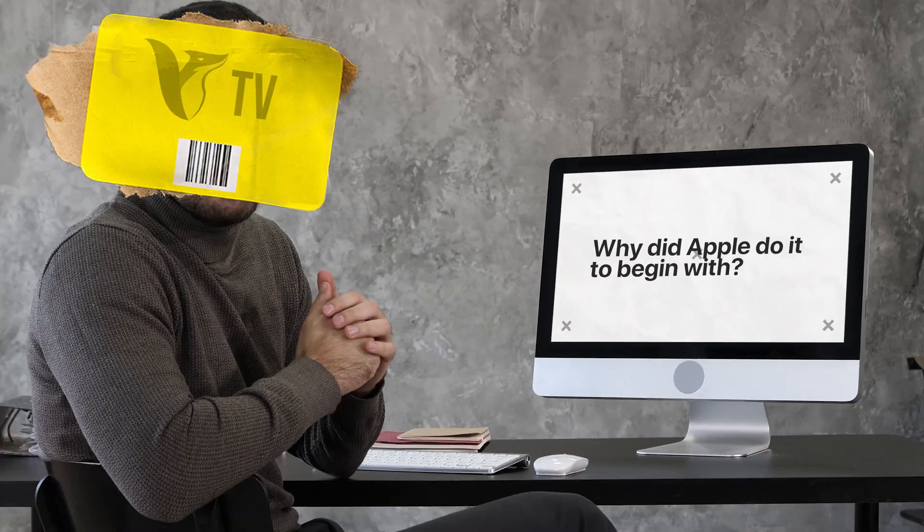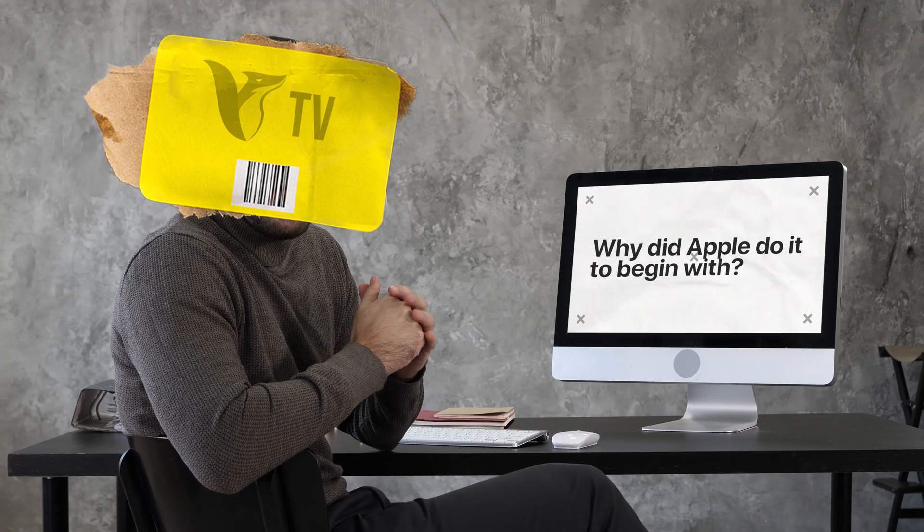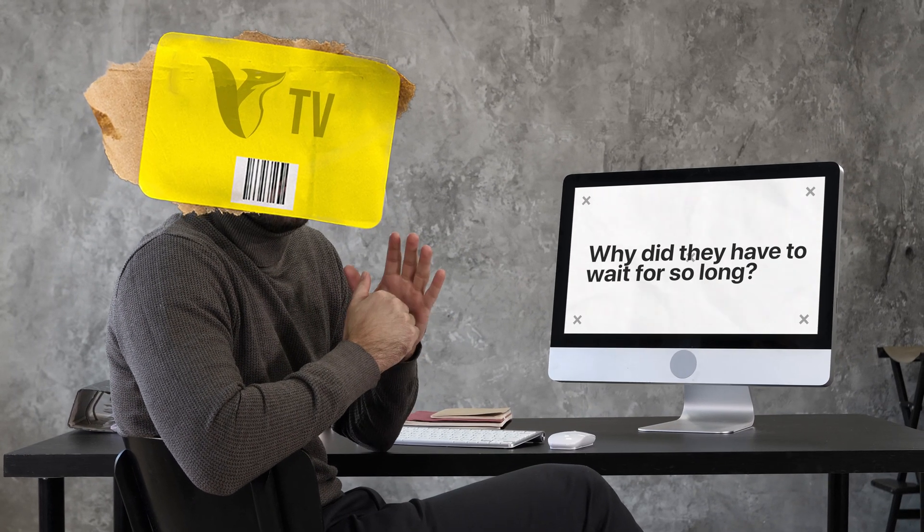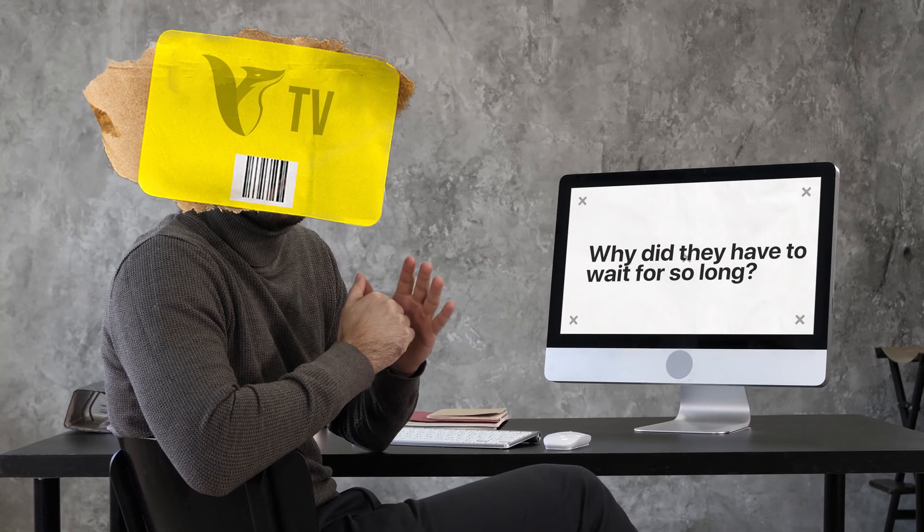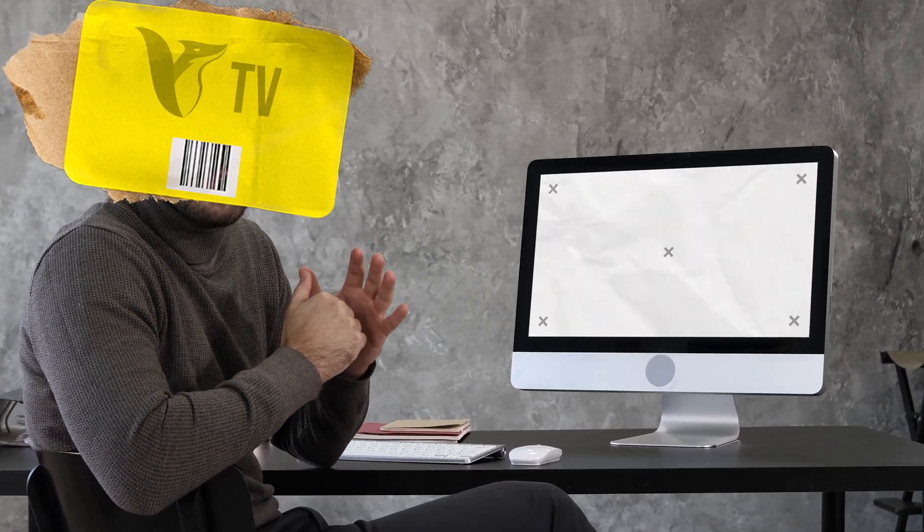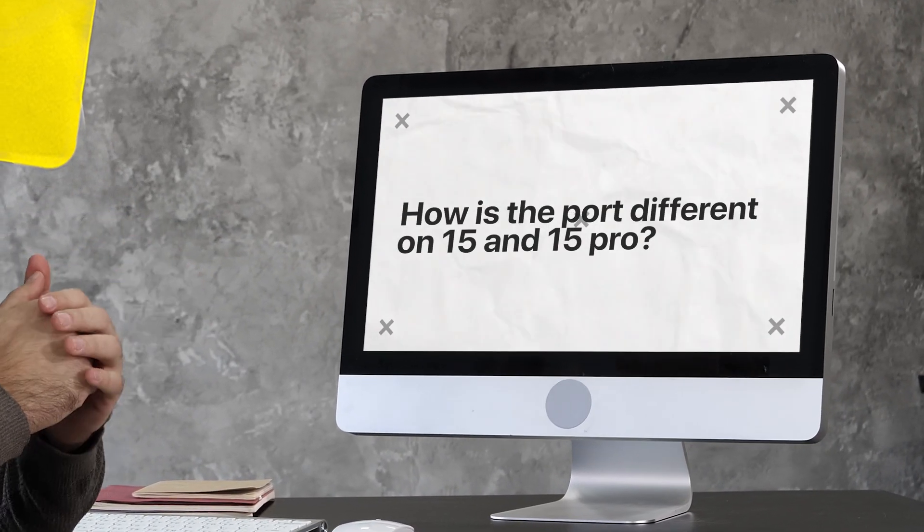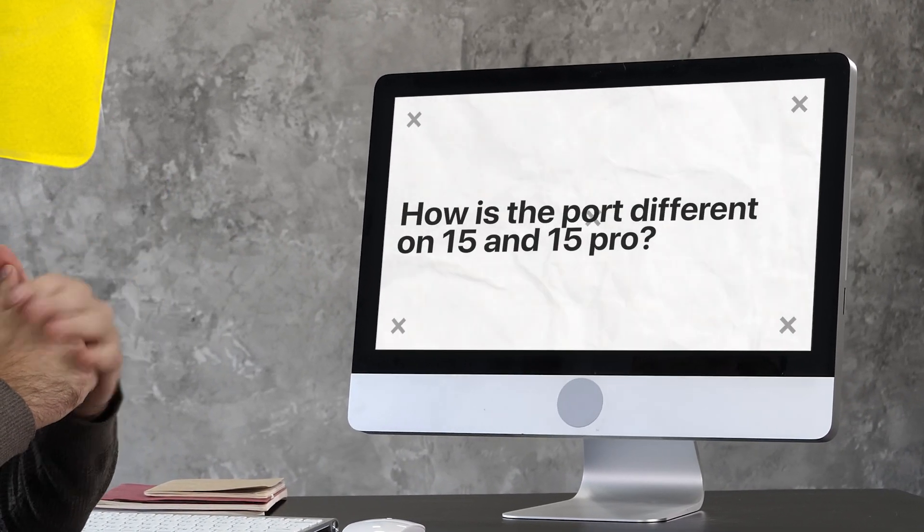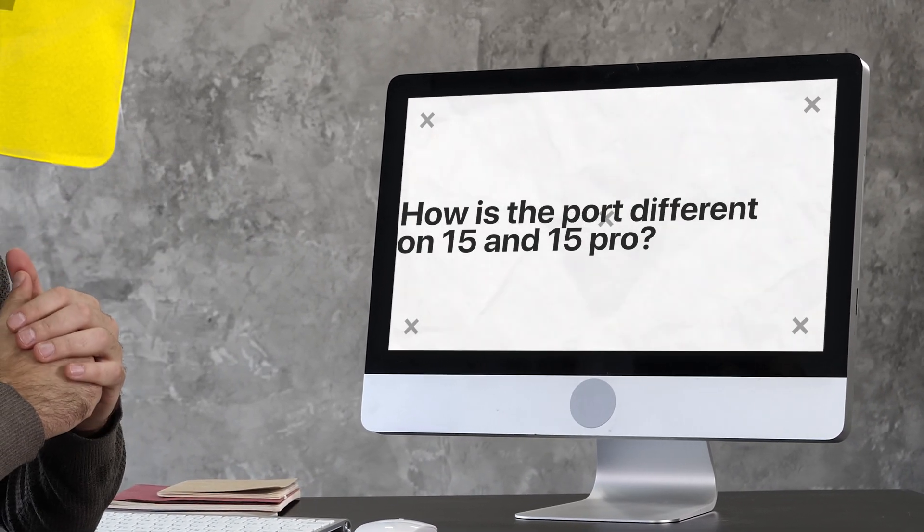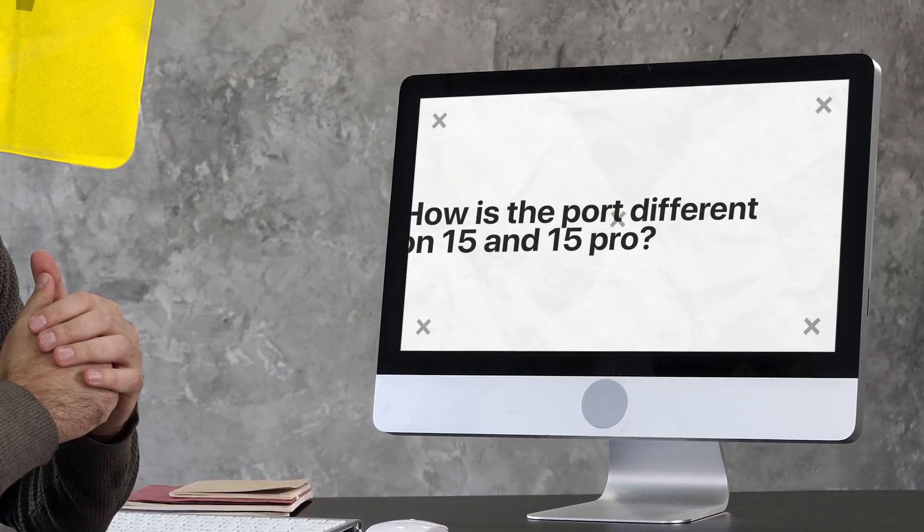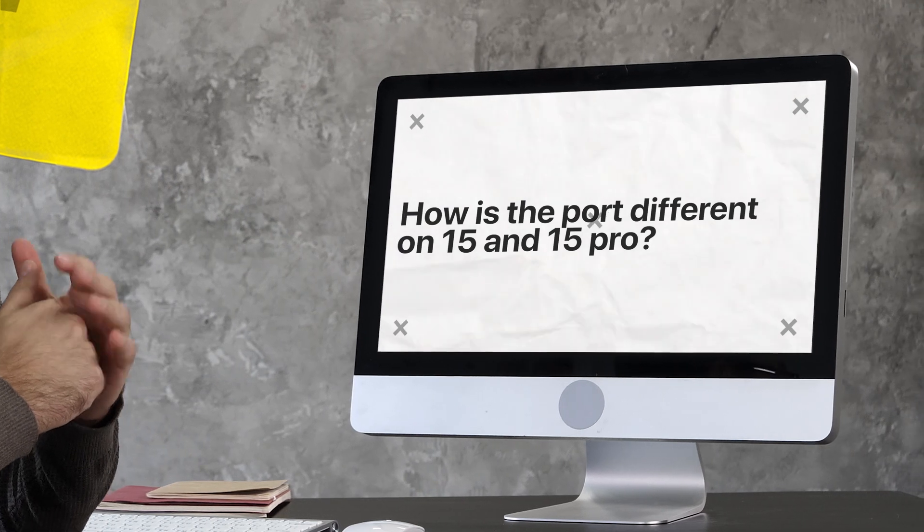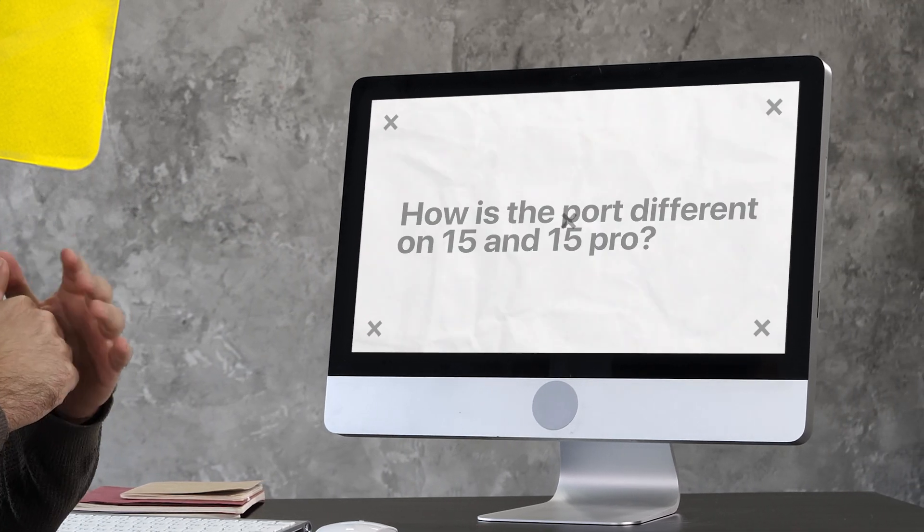Why did Apple do it to begin with? Why did they have to wait for so long? How is it possible that the port is different on 15 Pro than on the regular 15, despite both being USB-C? Let me clarify all the things right here in this video.